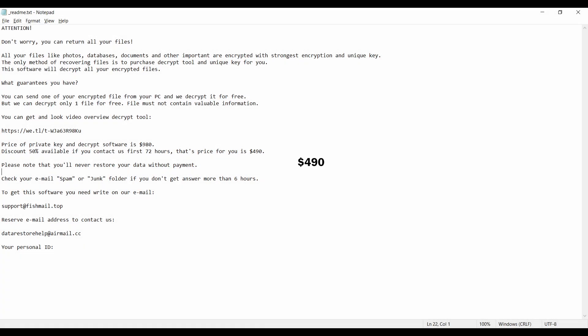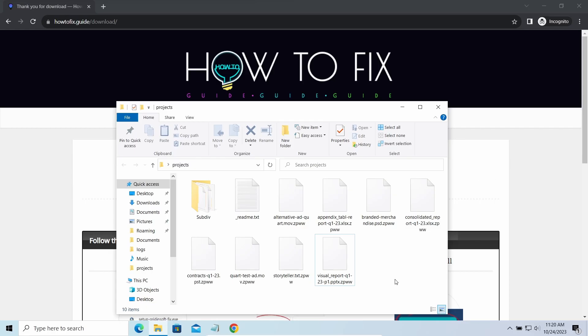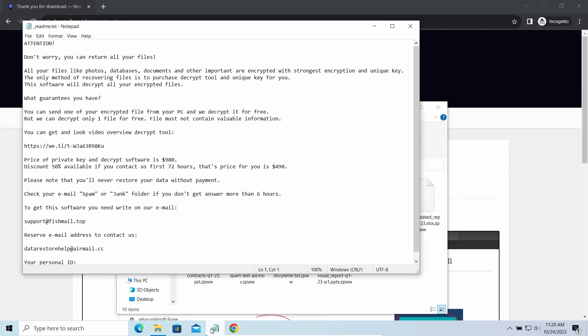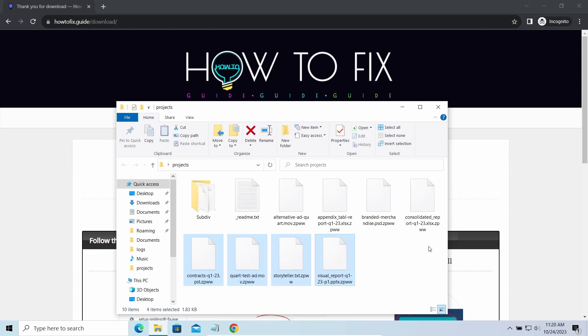This malware is yet another sample that belongs to the Stop family. It attacks users all over the world, asking for up to $980 for file decryption. The most obvious sign of the attack is the presence of a ransom note titled README.TXT and the ZP2EE extensions all over the place.